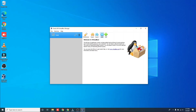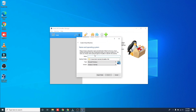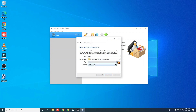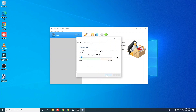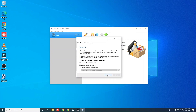Now, let's start the Home Assistant installation. Click New and type a name. In the drop-down option, choose Linux, then choose other Linux 32 or 64 bits. Now, set your memory size. Choose Use Existing Virtual Hard Disk and click Create.